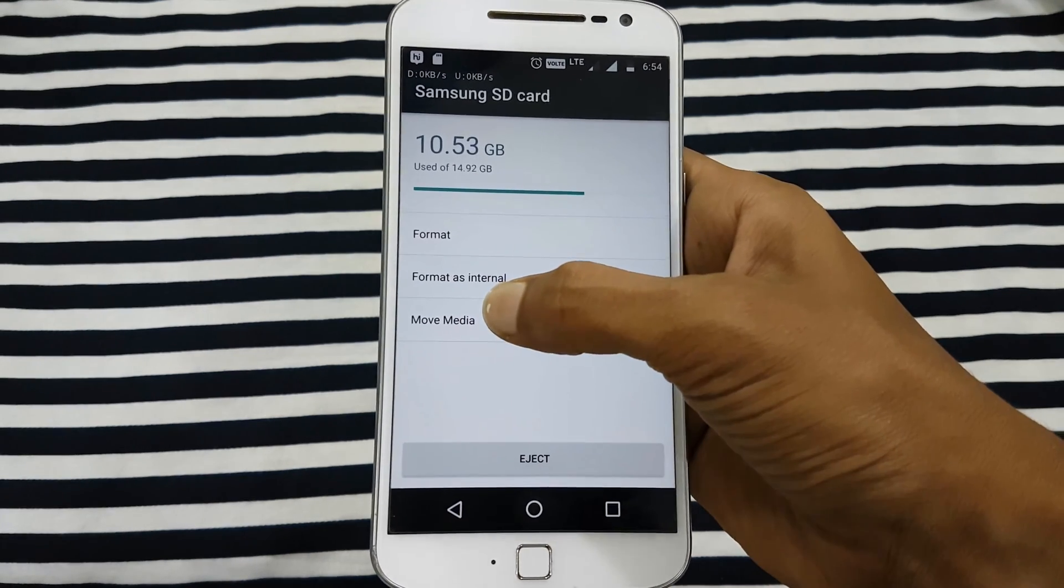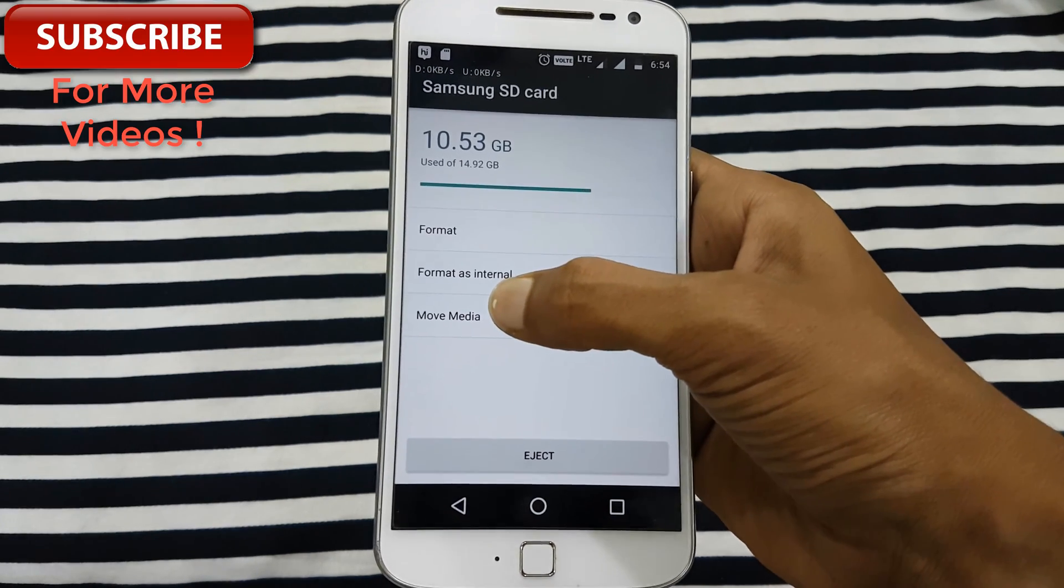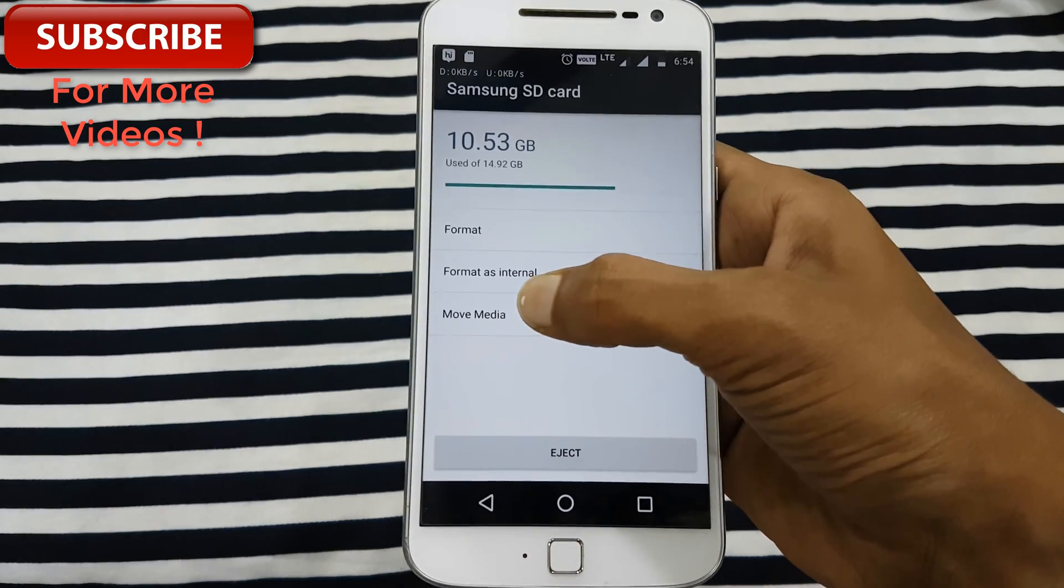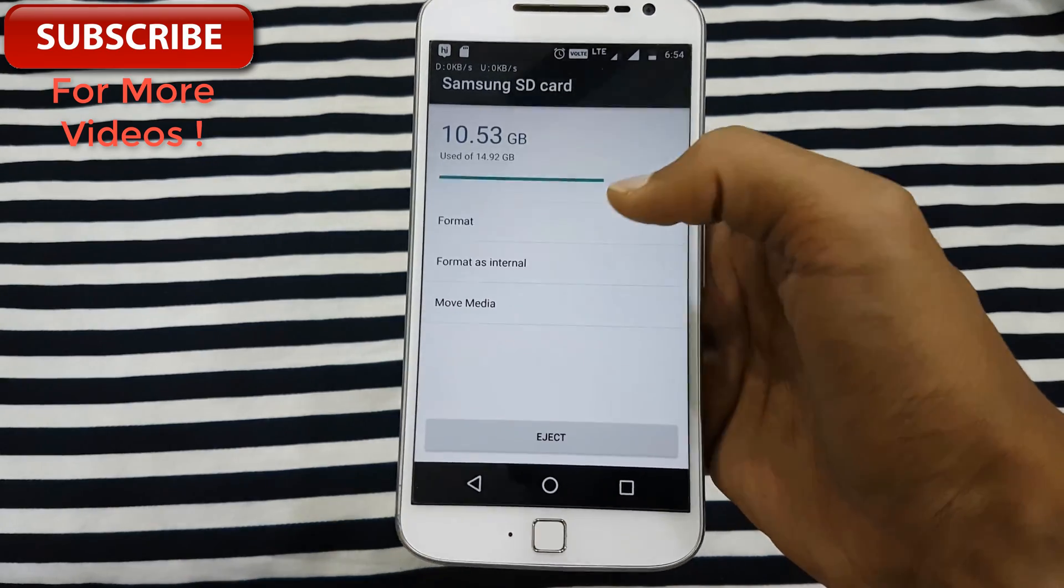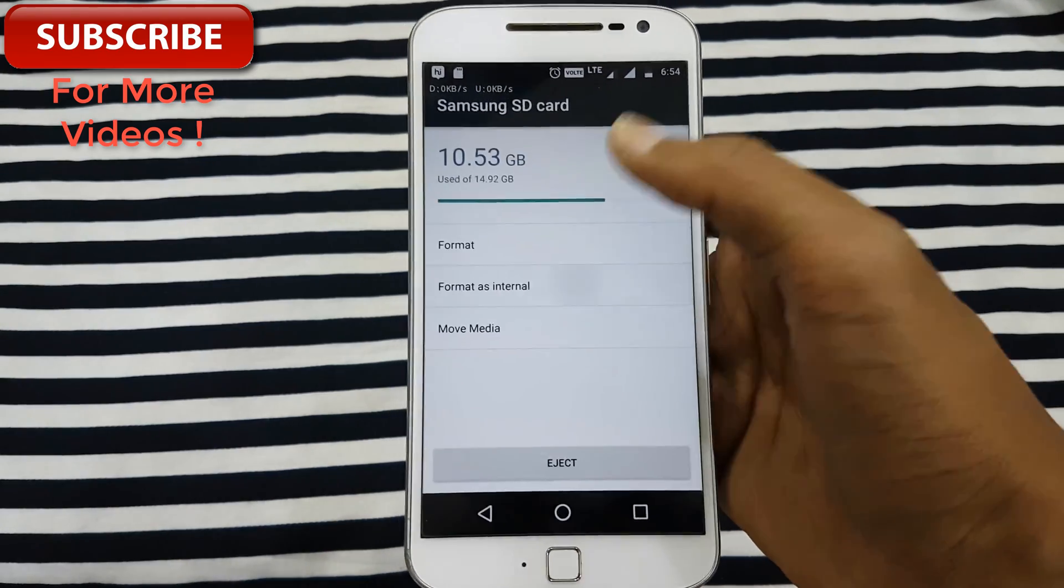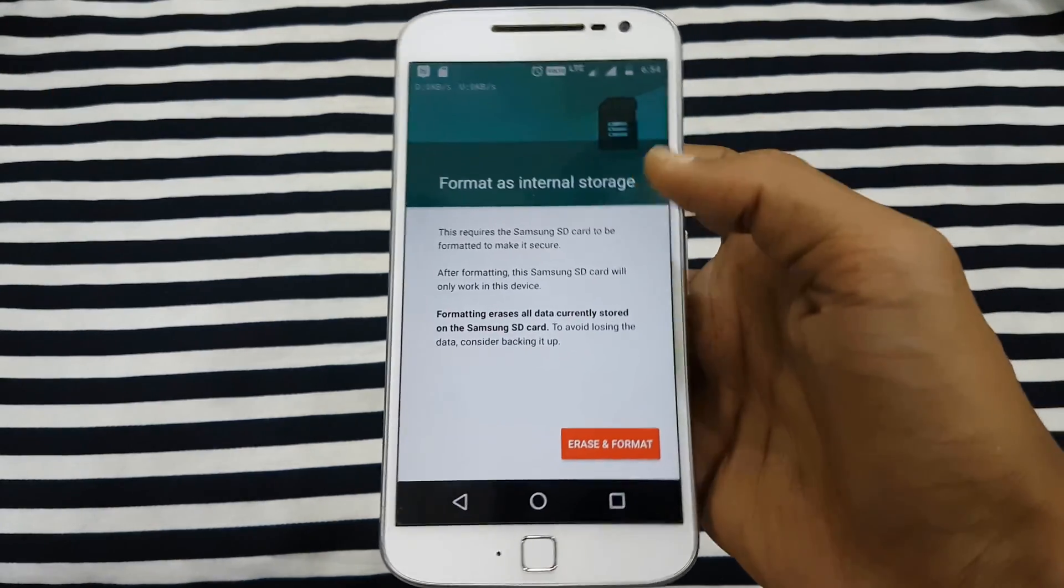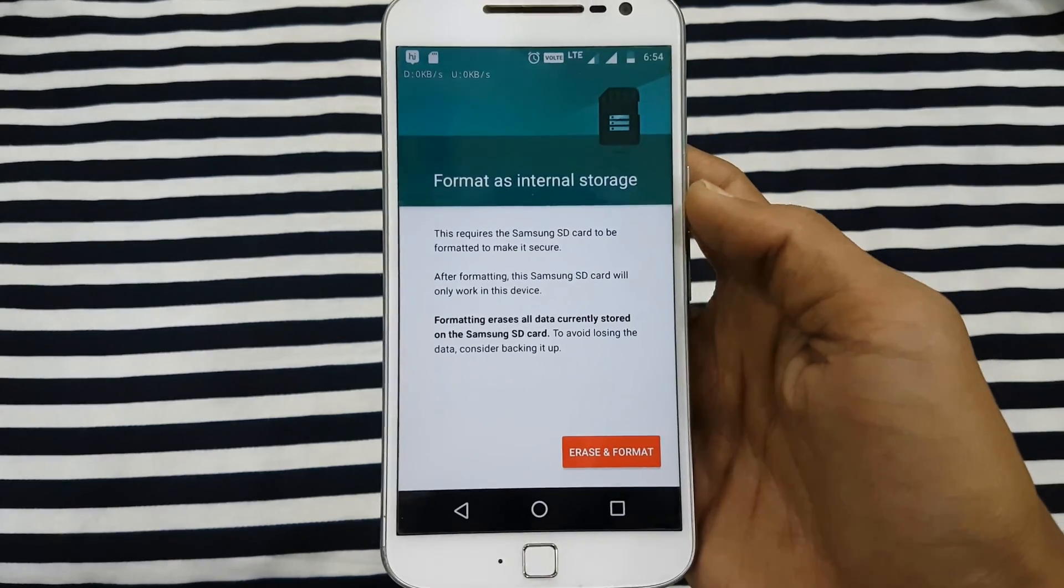This is actually an option where your SD card will work as your internal storage. So click on it and then you have the option 'Erase and Format'.